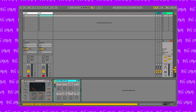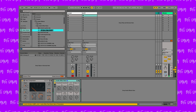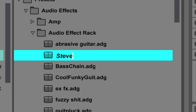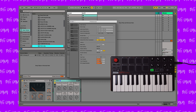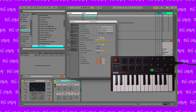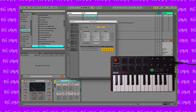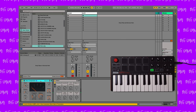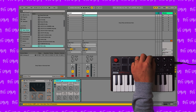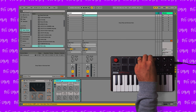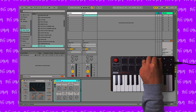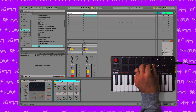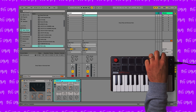Now that we have a custom rack in place, let's save it — I'll call it 'Steve'. We'll connect the MPK, go into Preferences, Link/MIDI, and make sure it shows up in our list. So now, when Steve is selected and highlighted, the 8 knobs on the MPK will automatically connect to the 8 macro knobs, with no need to use MIDI mapping. Voila! We have a fully functioning custom effects unit.